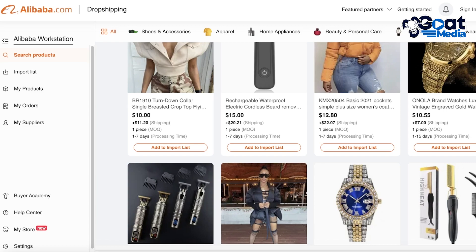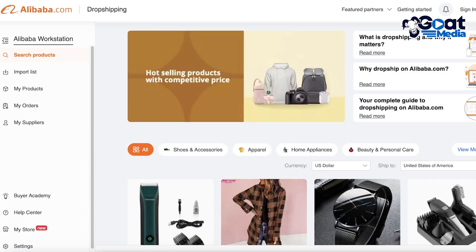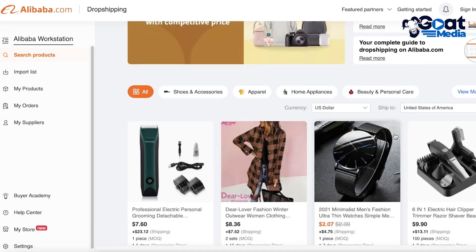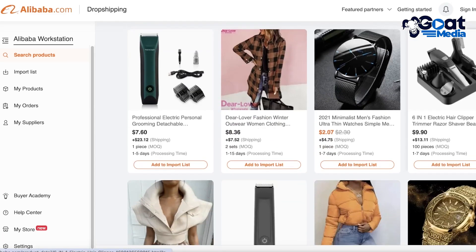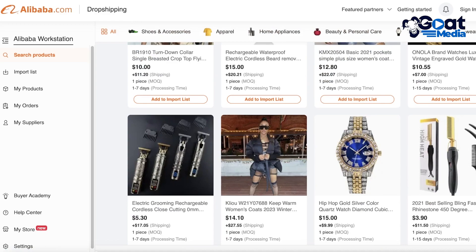We'll also cover the pros and cons of whether you should start with a larger platform or find your own suppliers. Now, Alibaba for dropshipping is different from regular Alibaba. Regular Alibaba delivers products to the address you input, but with dropshipping you're functioning as a third party between your supplier and your customer — the supplier sends orders directly to your customers. For this you'll go to dropshipping.alibaba.com, which is your actual workstation where you can find products that can be shipped directly to your customers.